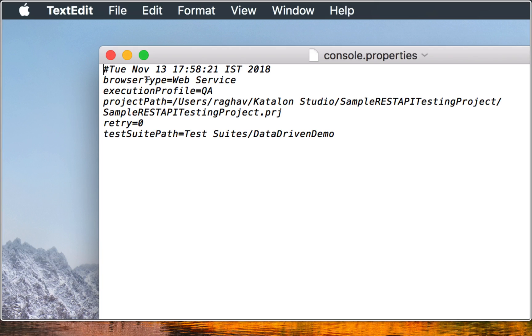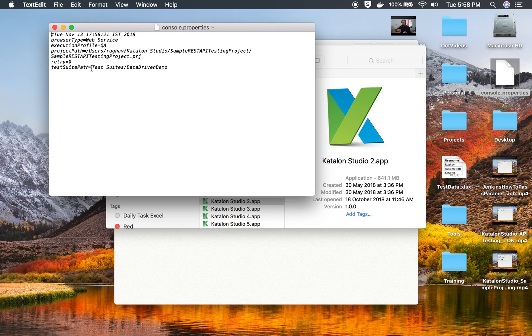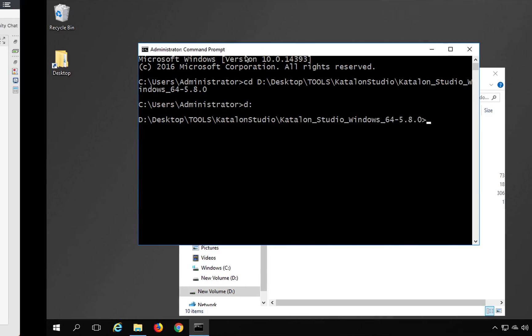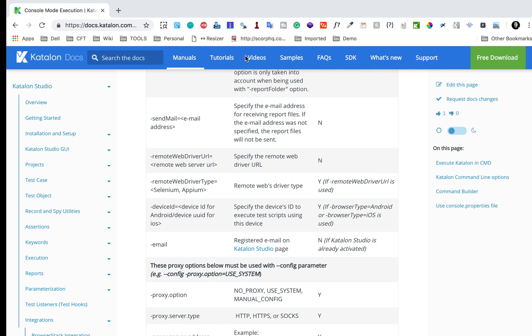If I go to my desktop now, I will see this console.properties. Let me open it with some text editor. You can see here is the property file which has all these options: browser type, web service, execution profile, project path, the sample REST API testing project is here, retry, test suite path, and everything is here. You can use this to run from command line.